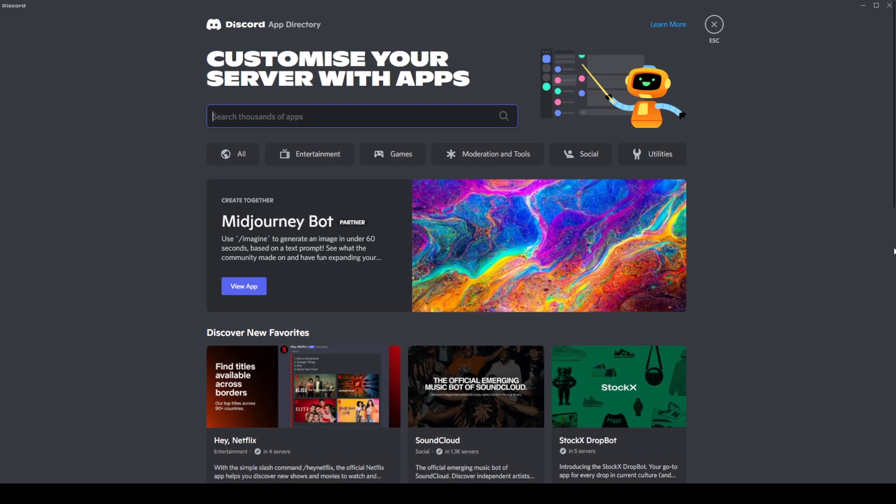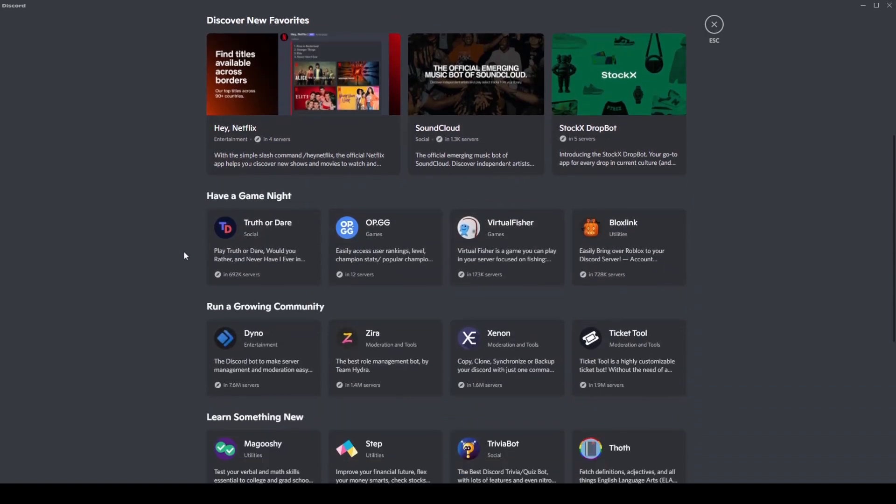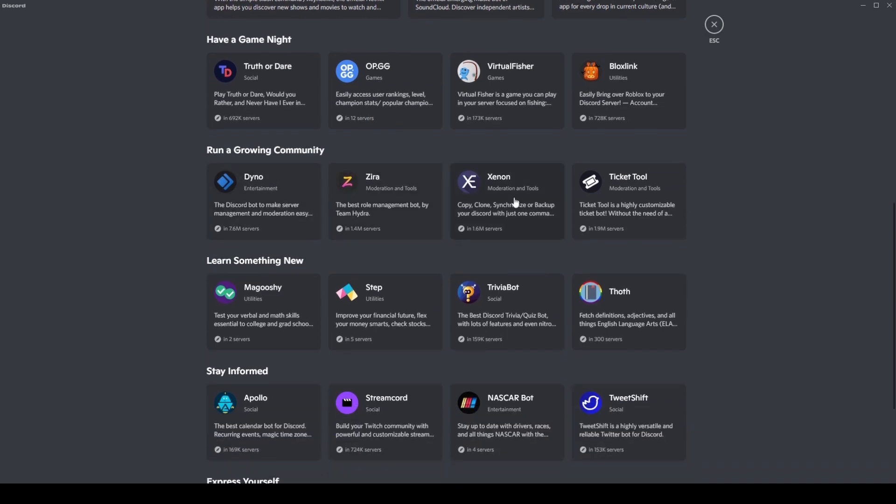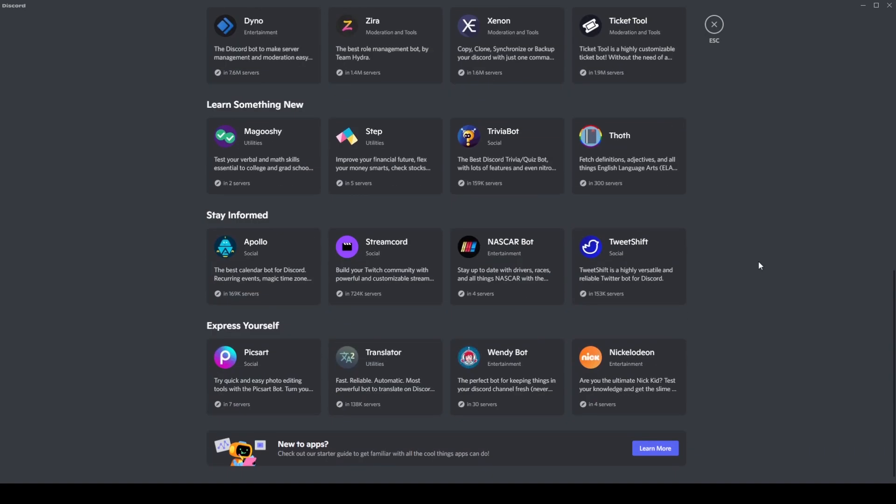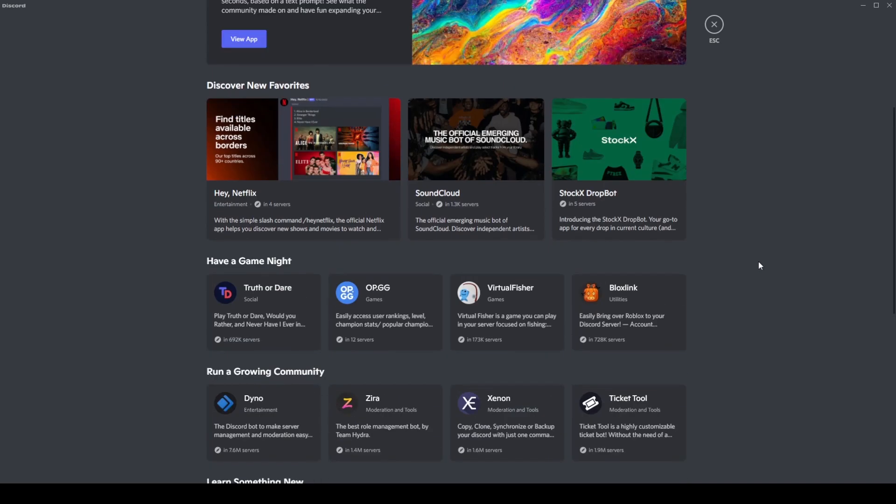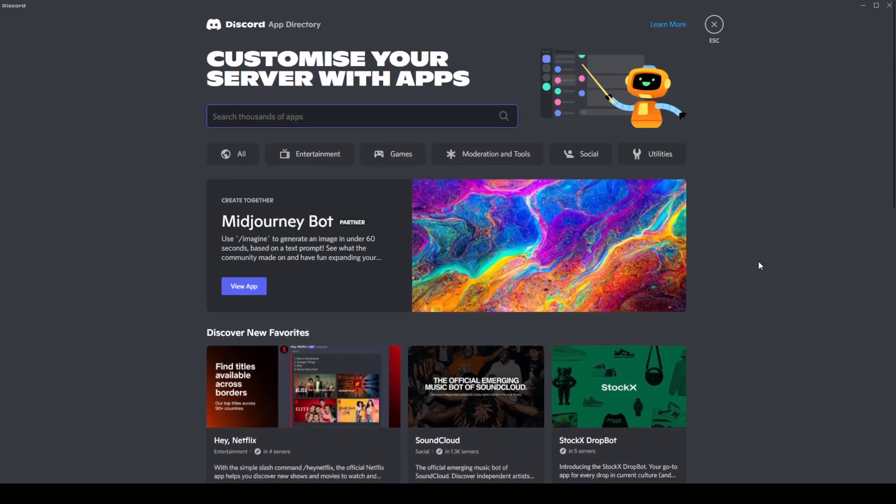So this is basically a bot browsing section of Discord that now exists. It's as you would expect it to be. It's got bots all over the place, as some of you might recognize. We've got Dino here, I know Xenon. There's quite a few pretty helpful bots here. Of course, there's probably going to be some bias to which ones are shown at the top.